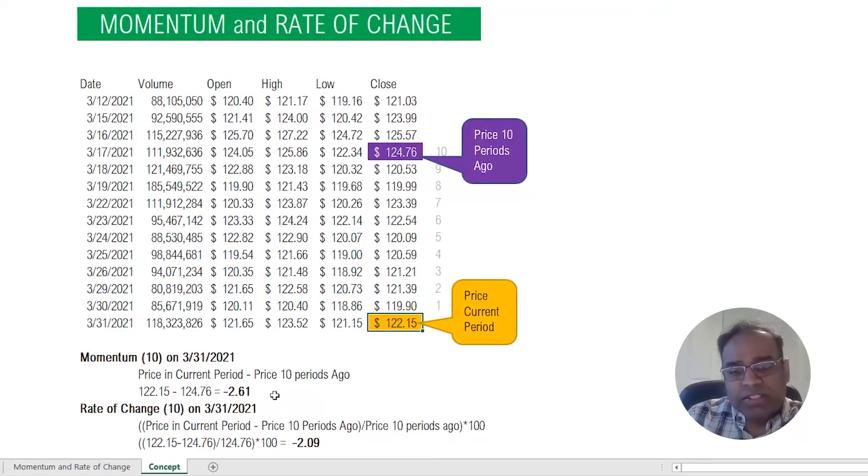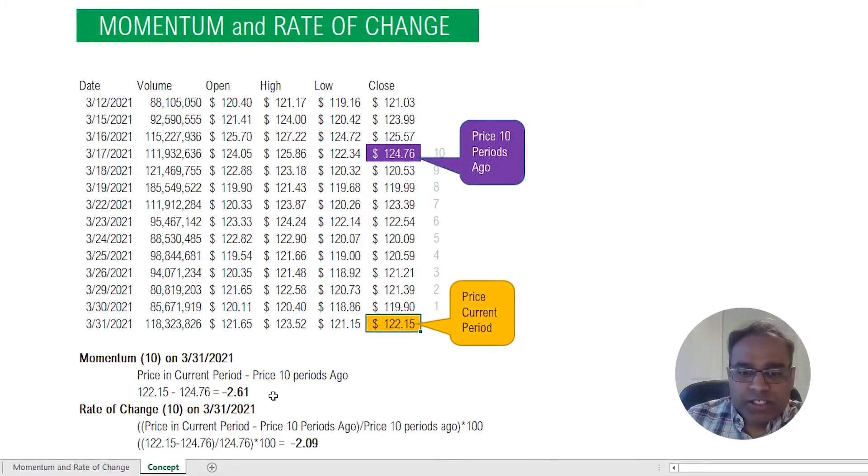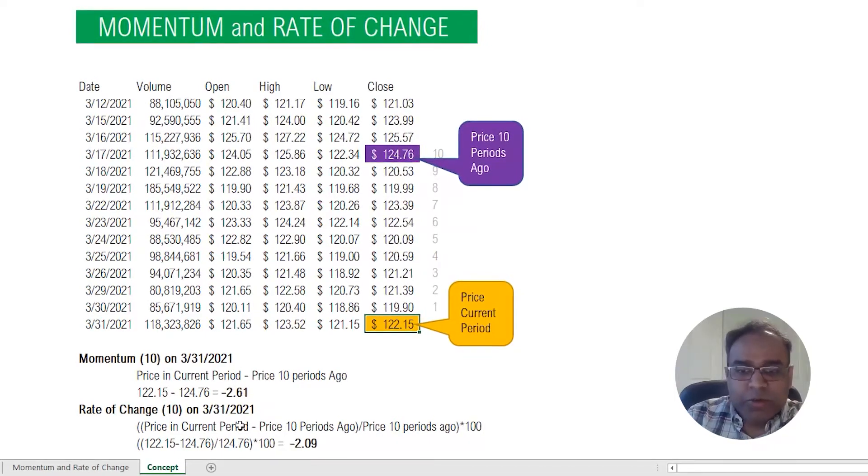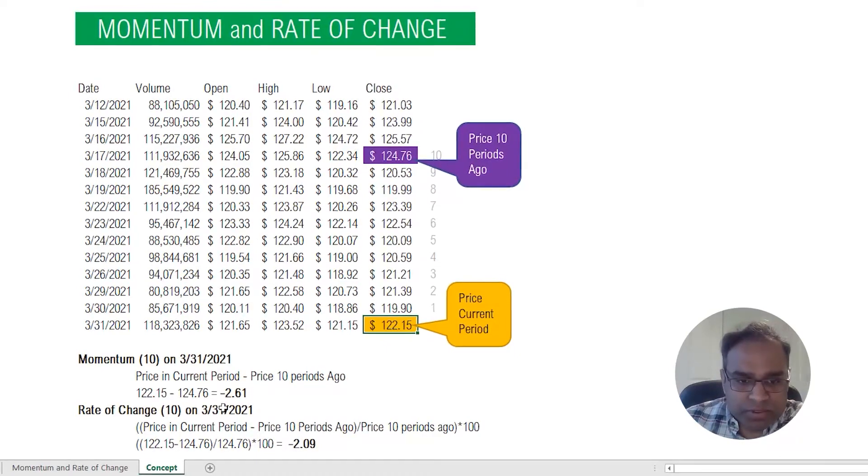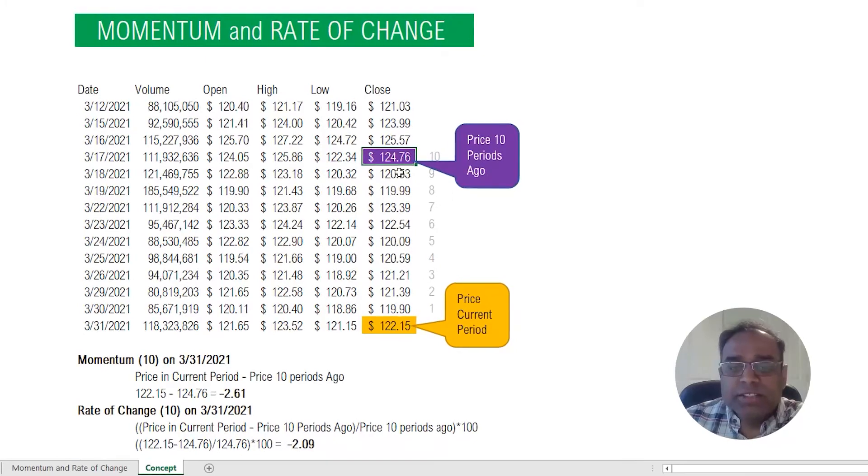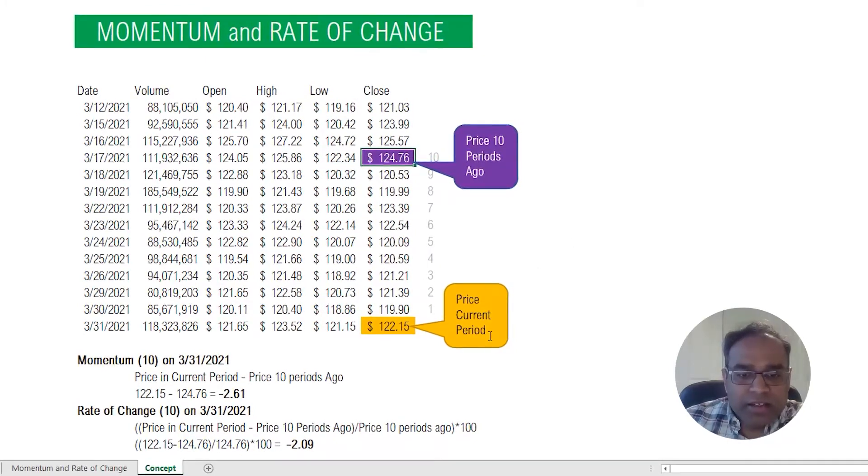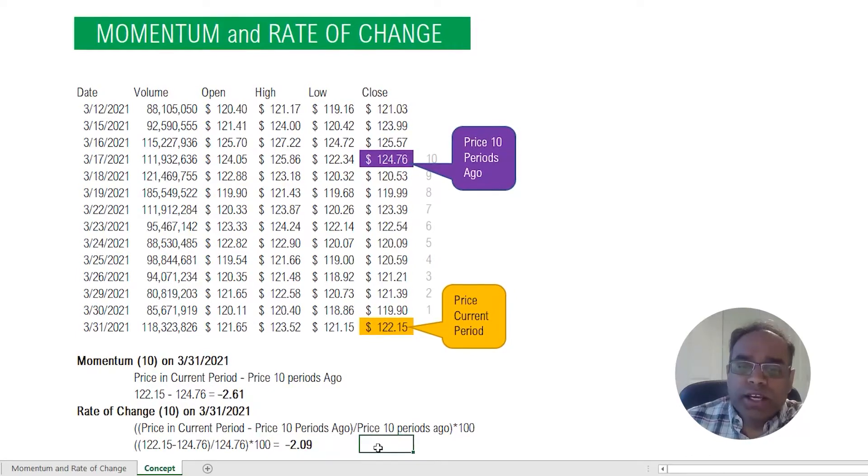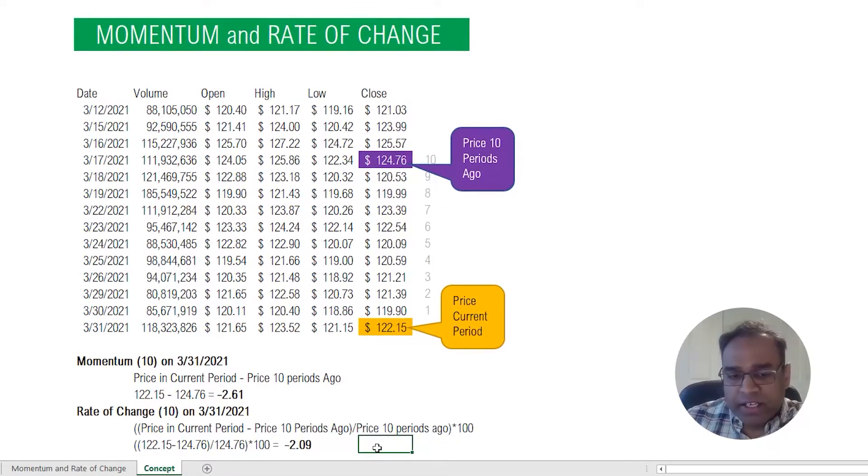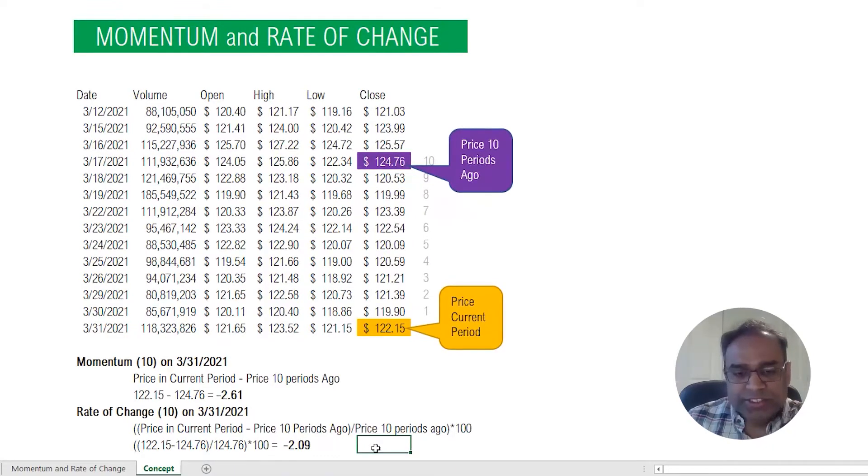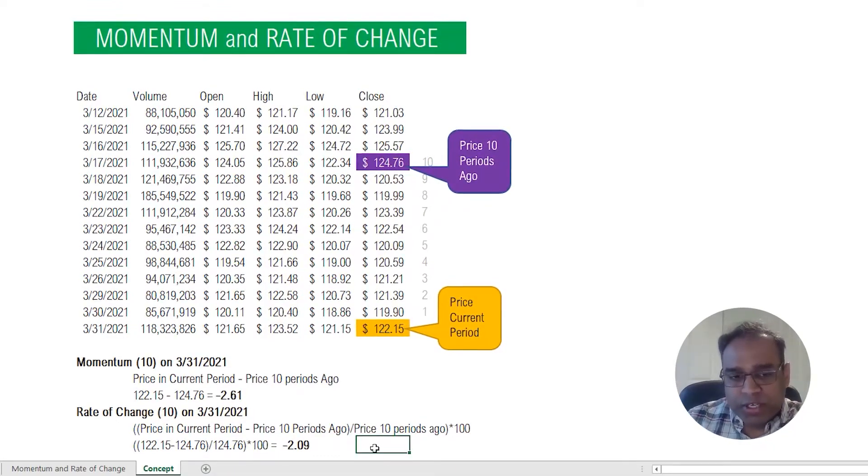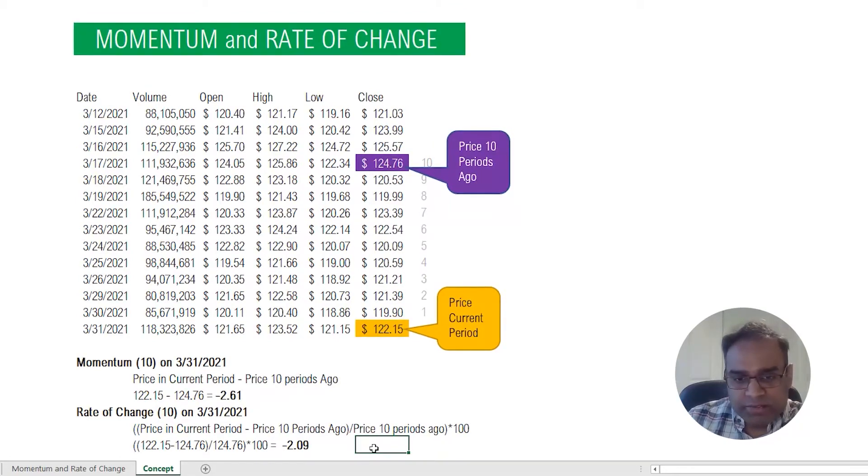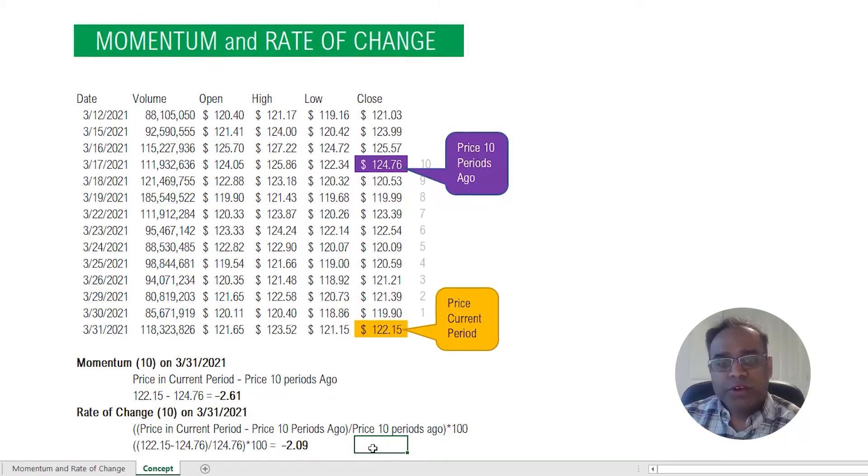The rate of change is nothing but if you take that momentum value and divide it by what was the price 10 periods ago. So take that and divide it by 124.76, and then you multiply it by 100, and then you will get minus 2.09. Minus 2.09 is the rate of change. Again it indicates - the sign is negative so it indicates which direction the change is, it's decreasing, and then there is a magnitude which is 2.09. Both are very similar as I explained, so we have both explained in this template.